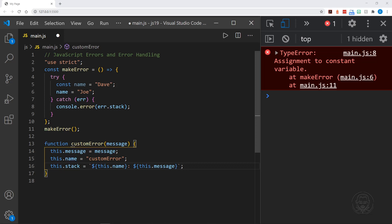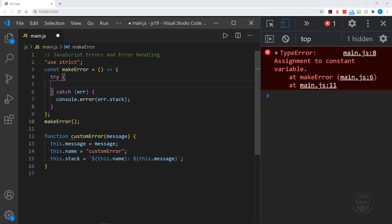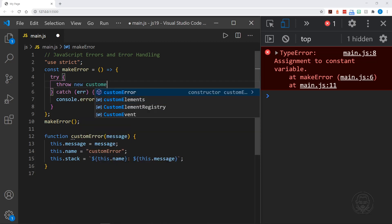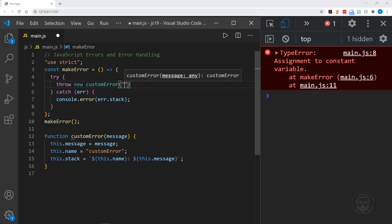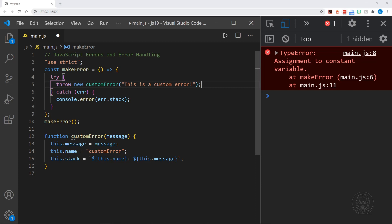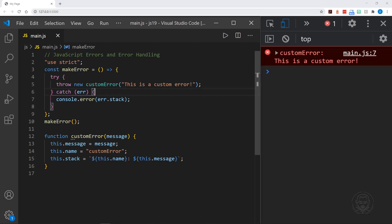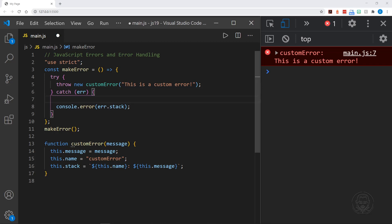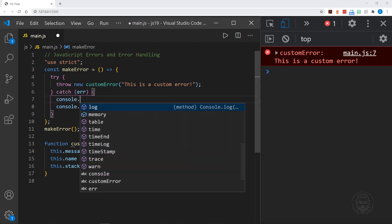And now up here, instead of just getting a normal error, we can wait for something to occur — maybe it's user input or whatever kind of error we are looking for — and we can throw a new customError. We can pass in our message: this is a custom error. We can leave everything else the way it was, because when it gets to the catch block, it's still going to refer to it as that parameter. But this is throwing an error that we've created. Save that, and now we can see when the error stack gets logged, it is this is a custom error.